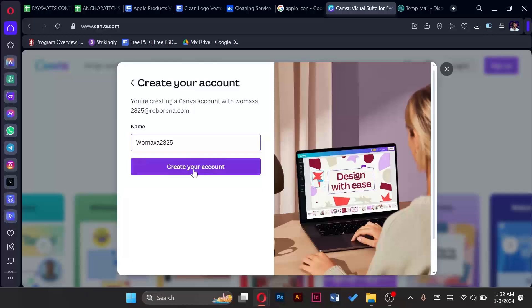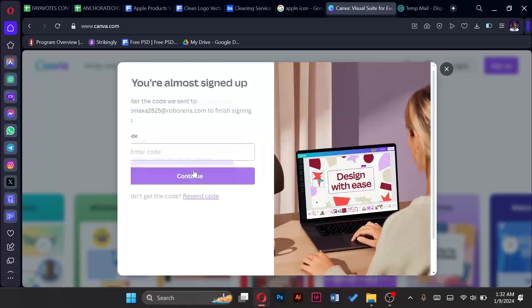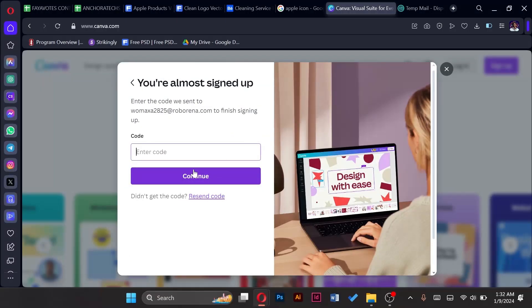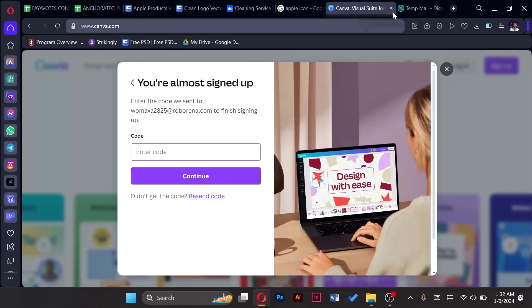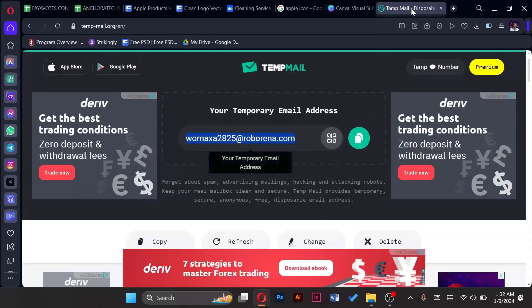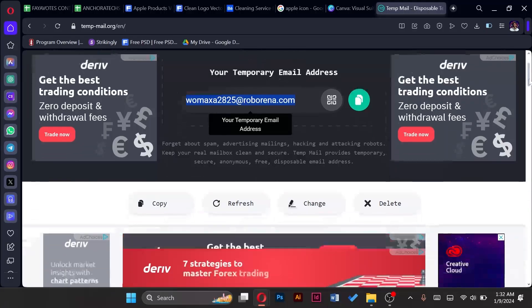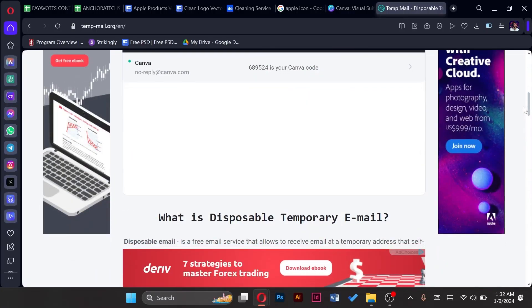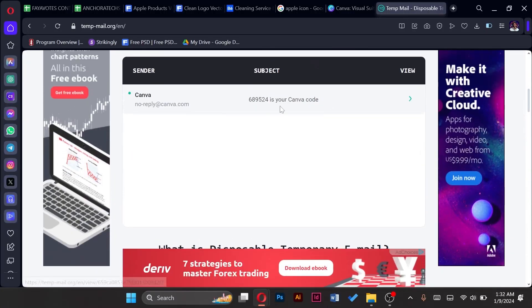Choose a name, and a name has already been suggested. So now a code has been sent to the temporary mail, so we have to go back to that page or that tab, go to its messages.